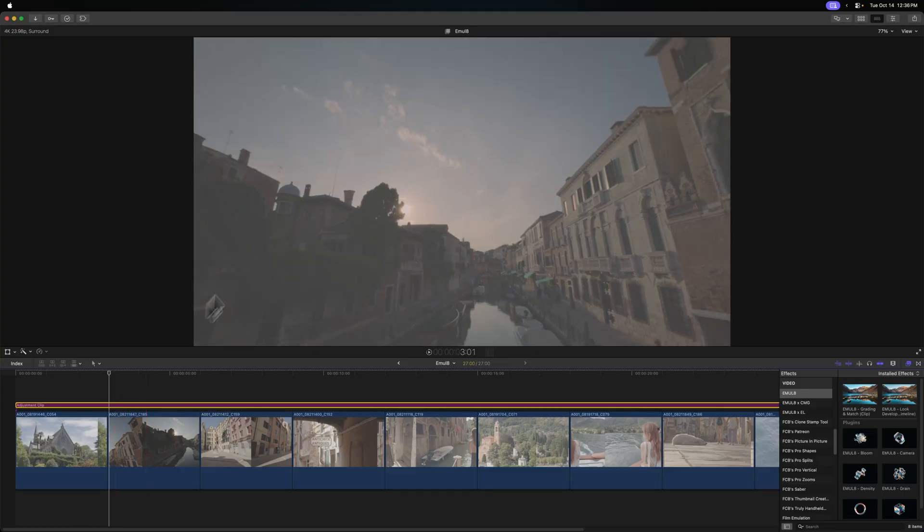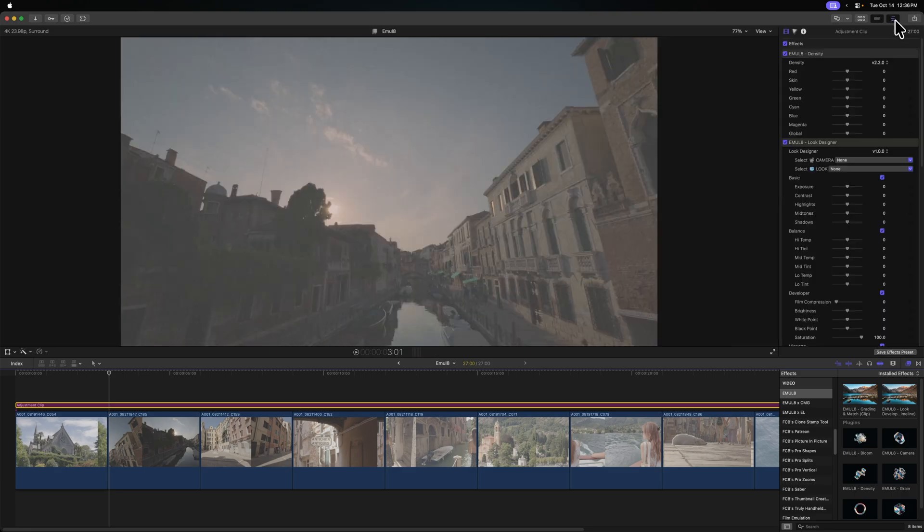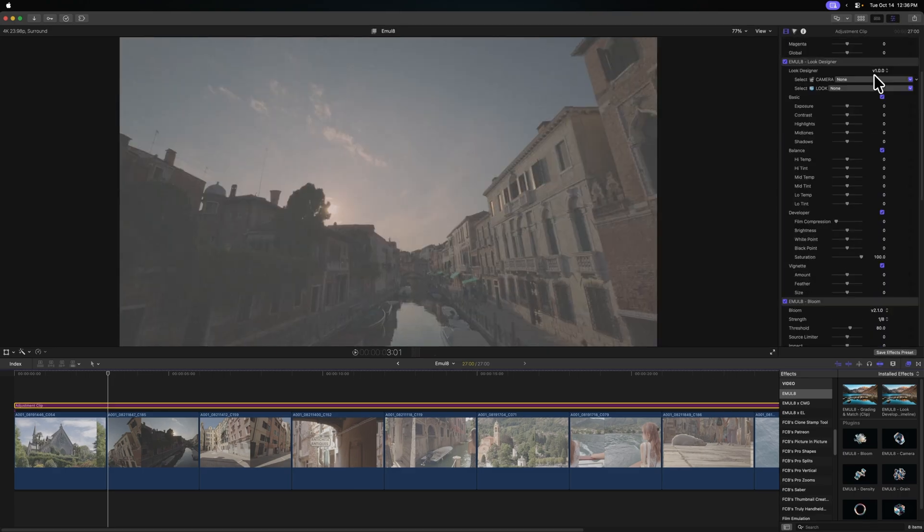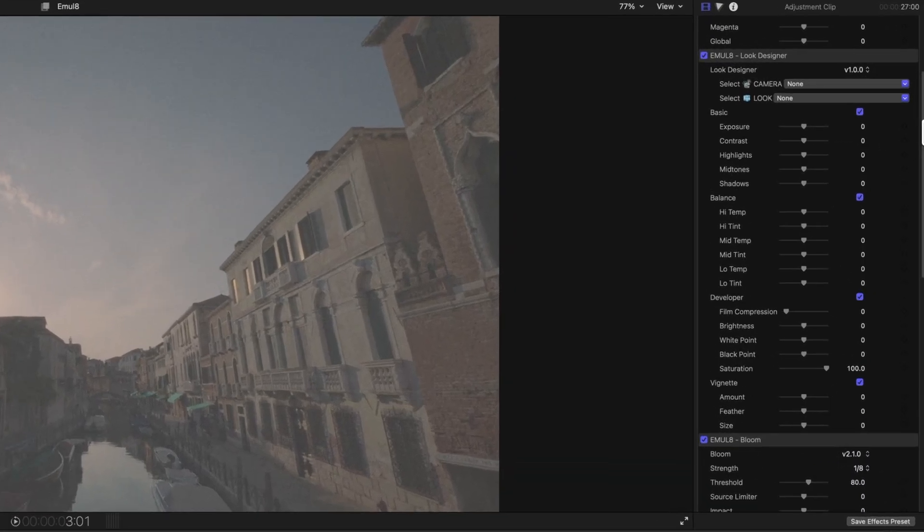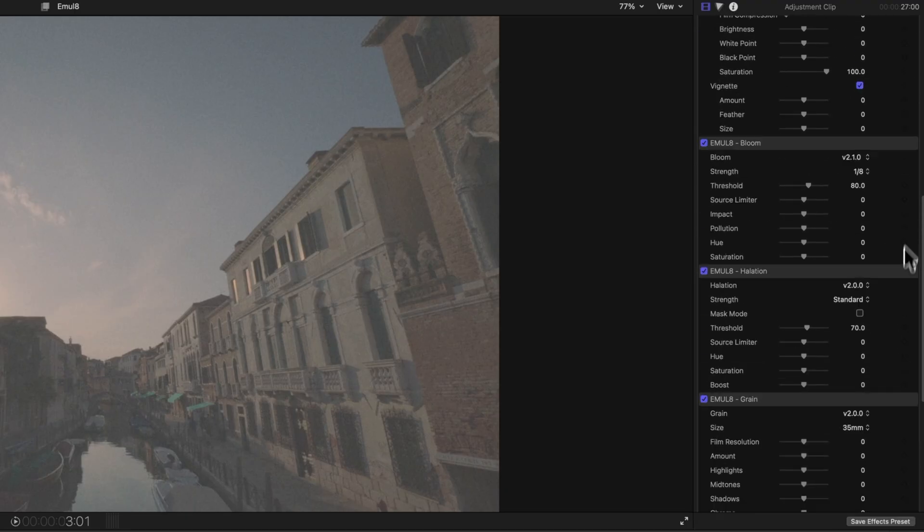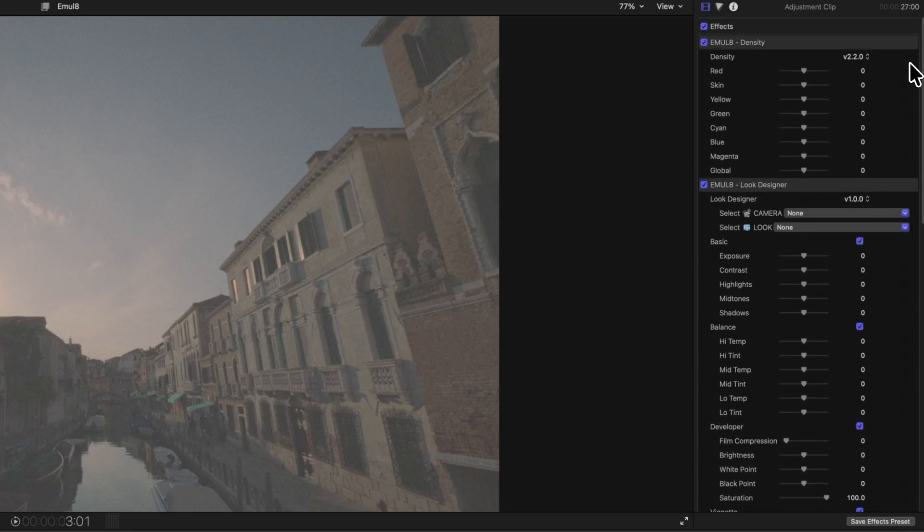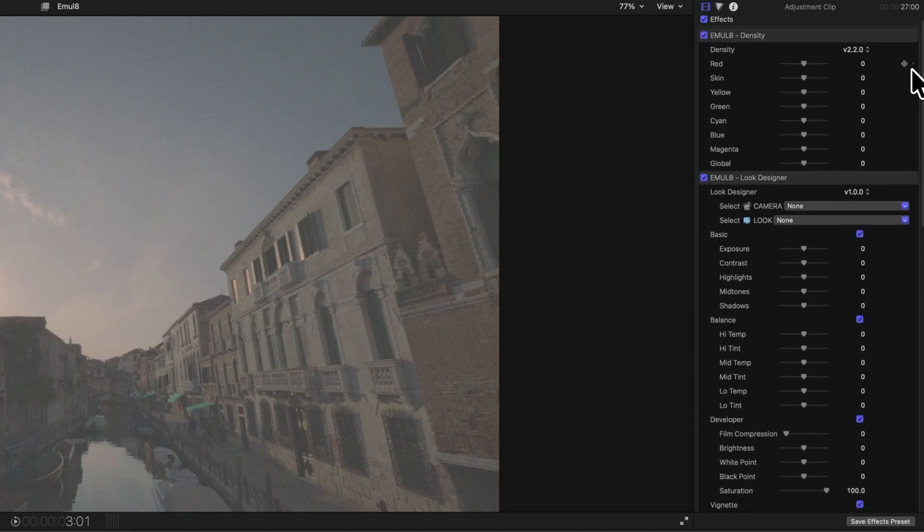I'm going to make sure that my effects inspector is opened up. It's going to look like wow, I have a whole lot of options, where do I even start? But really it's pretty simple. You just need to know two things with this plugin: one, you need to know what camera you were shooting with if you want the best results, and two, you need to know what look you like the most.